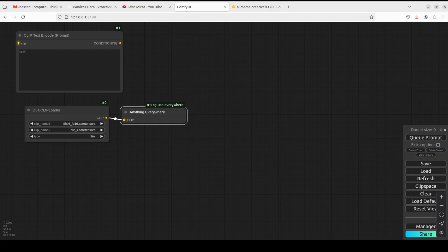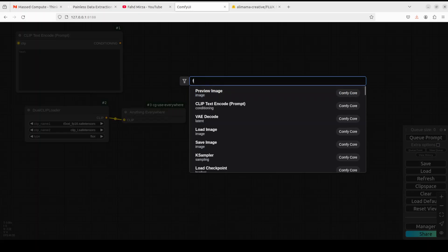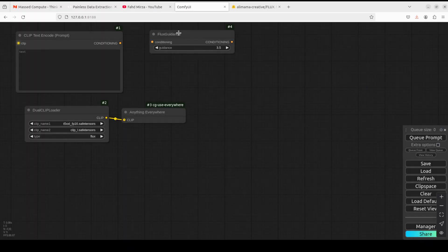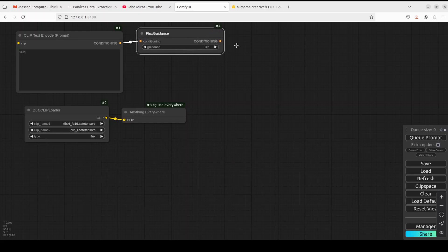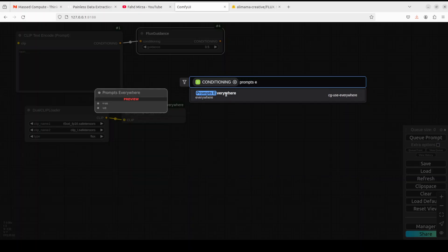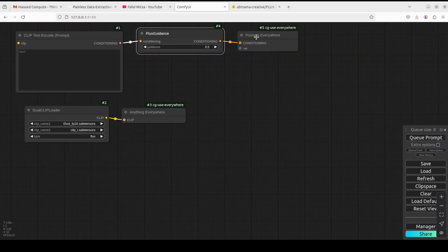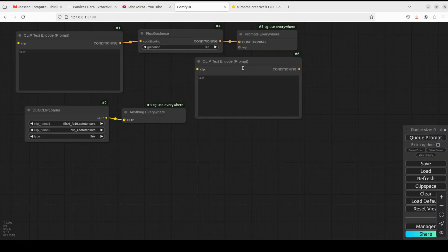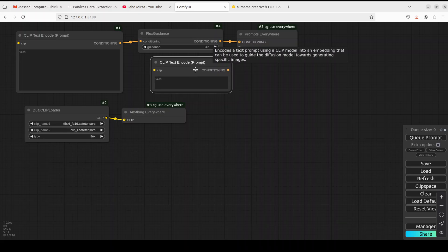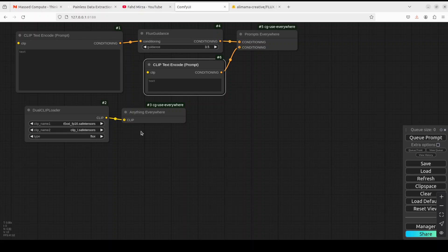Next we need to specify Flux Guidance using this node — search for 'Flux Guidance' and join the conditioning to it, set to 3.5, which works well. Then search for 'Prompts Everywhere' and add that node. Its purpose is to facilitate the integration and management of different prompt types. Since Flux doesn't really support negative prompts, we'll just give an empty placeholder and attach it.